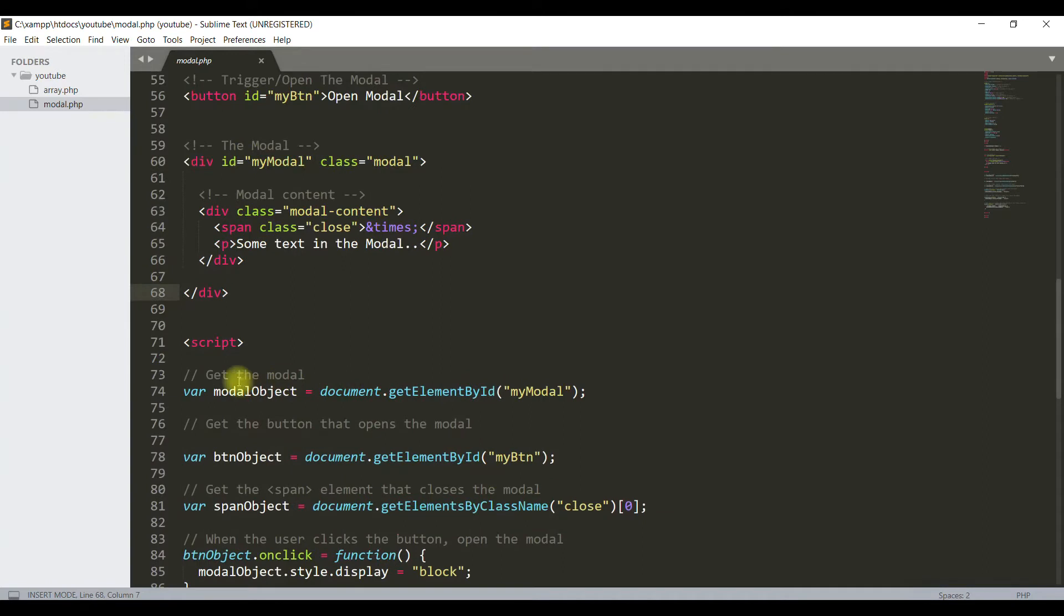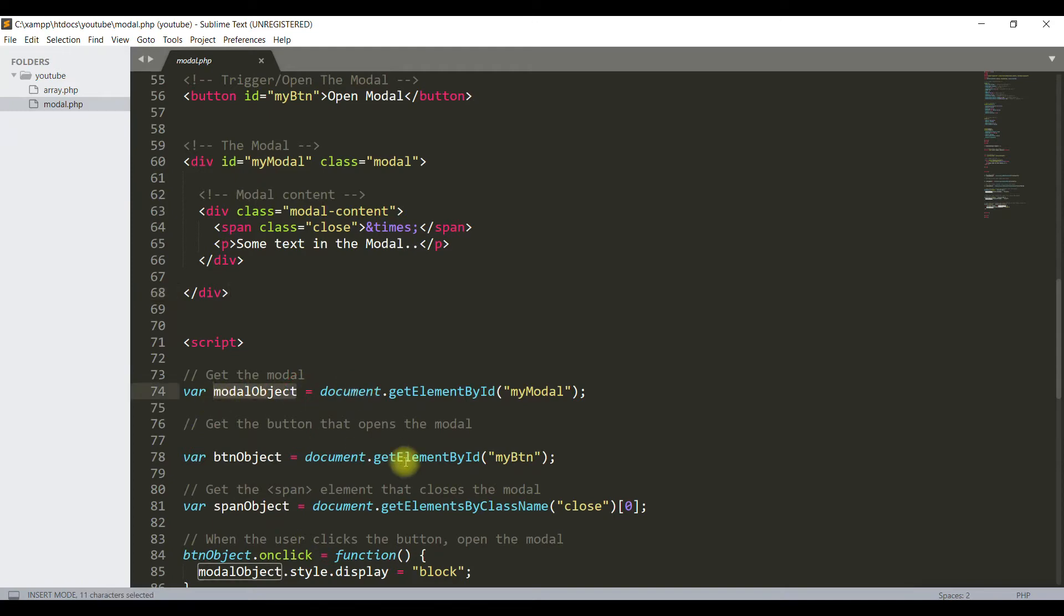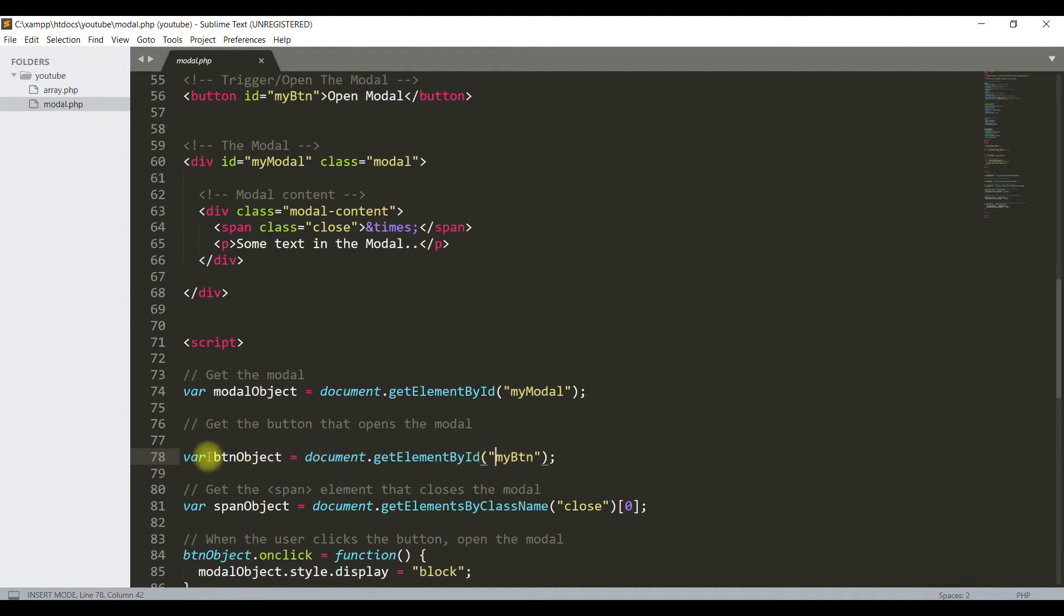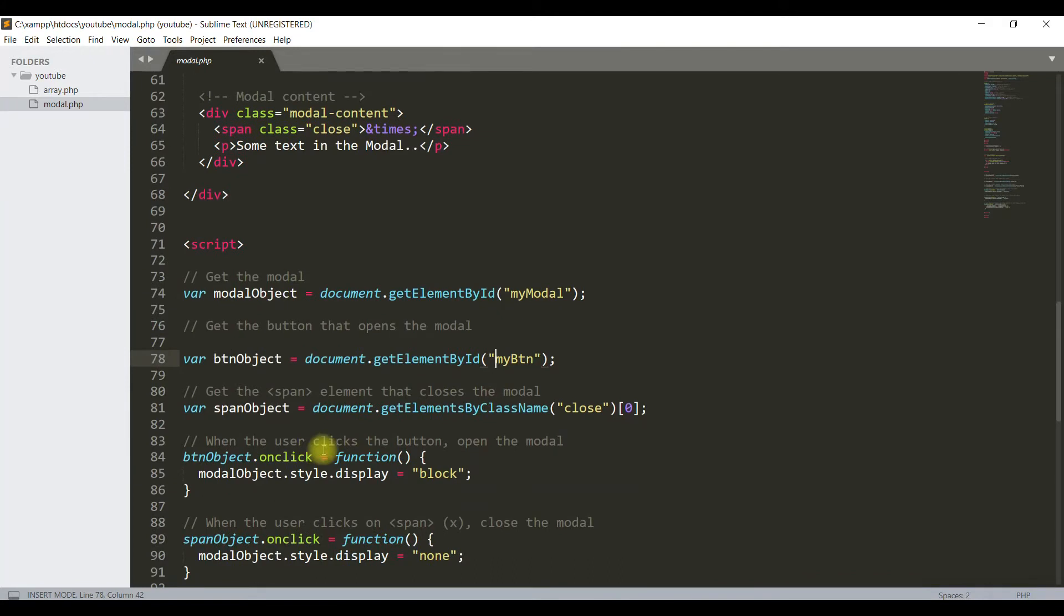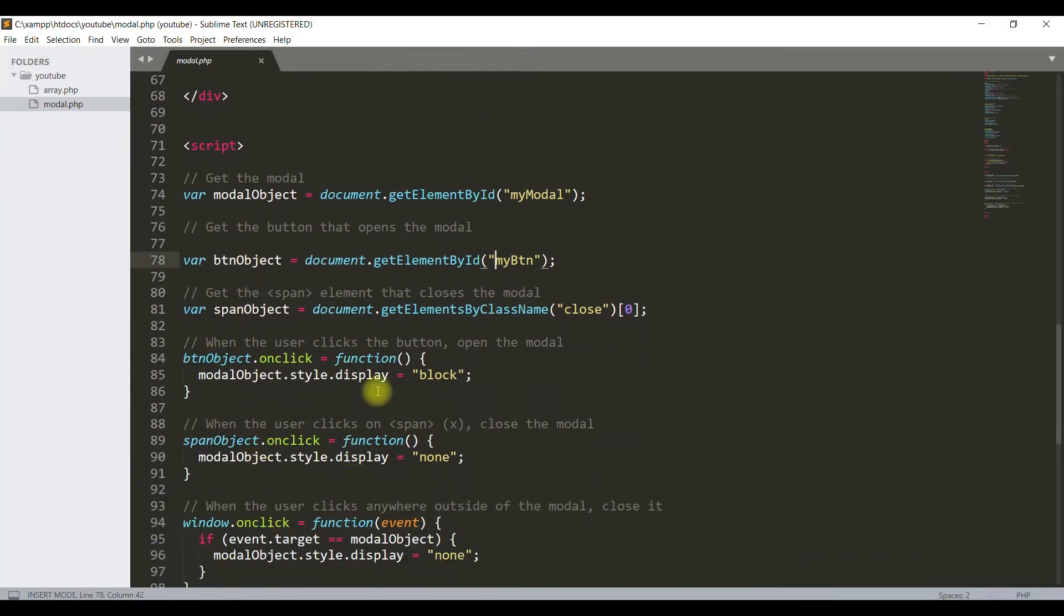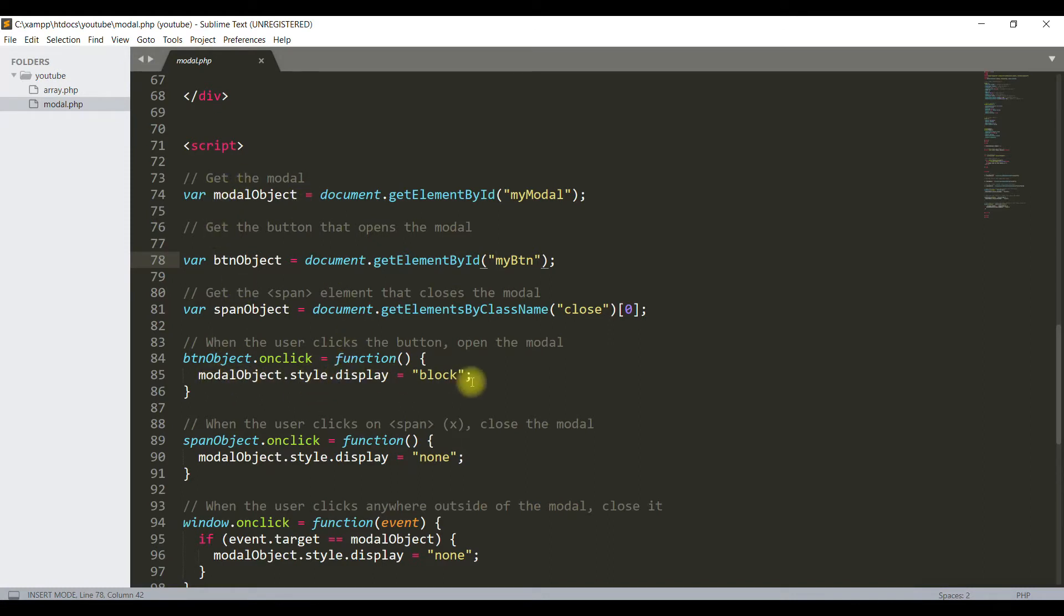This code converts the div with ID myModal into an object which we store in this variable. This code converts the button with ID myBtn into an object which we store in this variable. Now when this button object is clicked, this function triggers which changes the style of this object to display block. That's why when you click this button, it opens the modal.